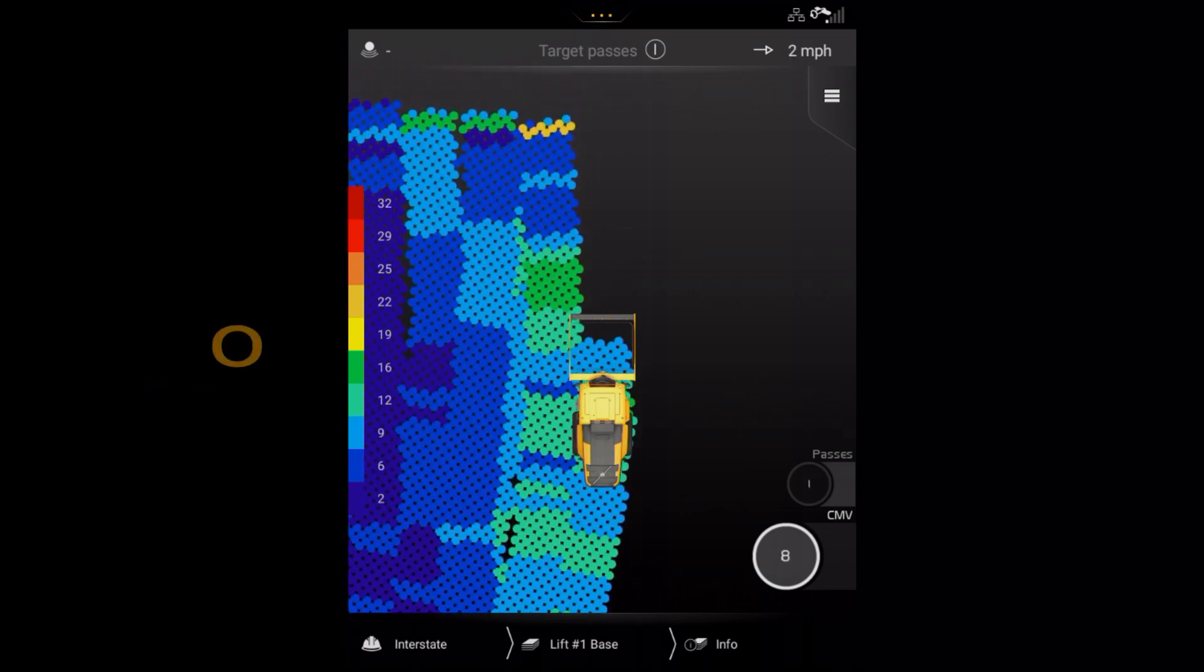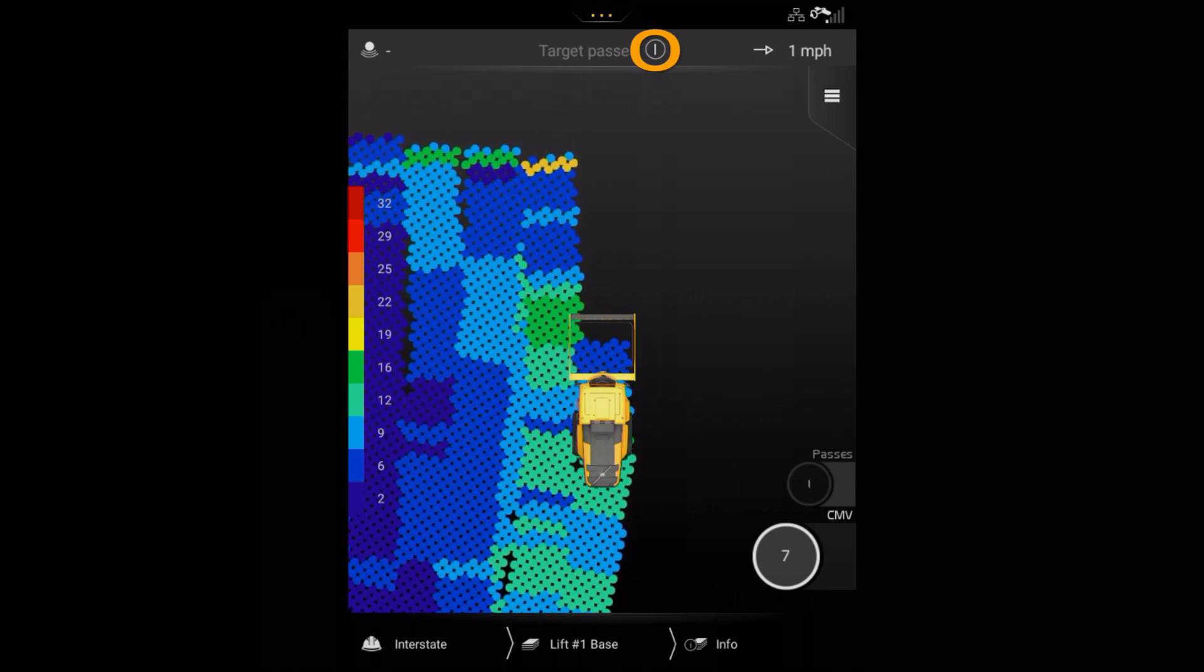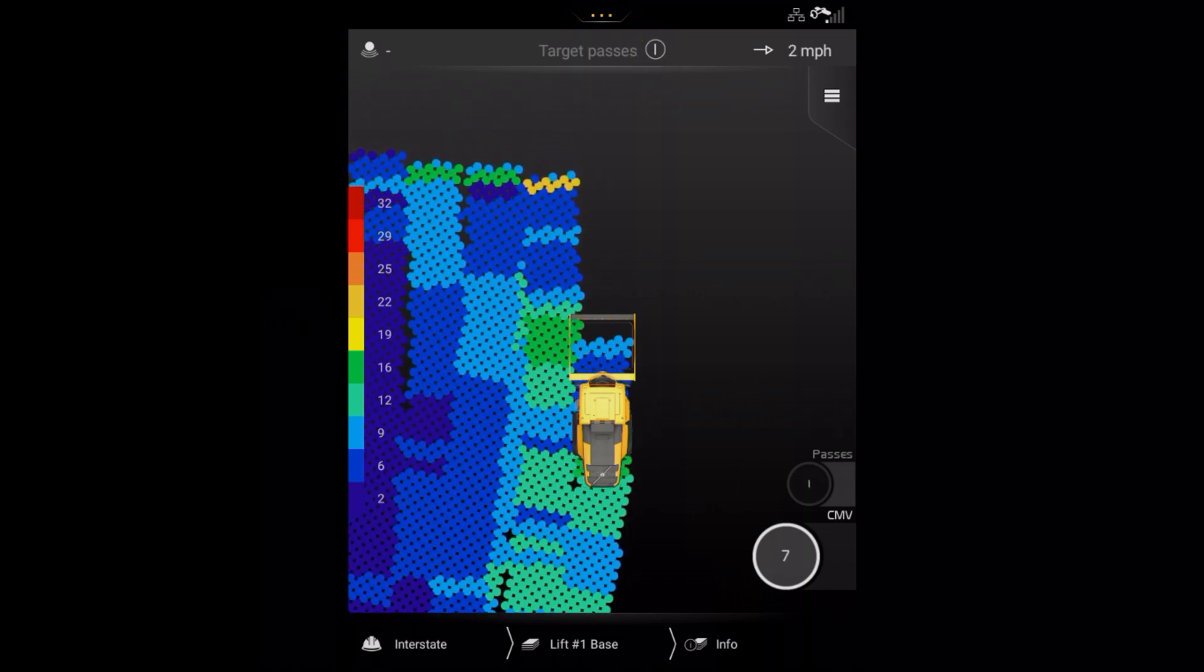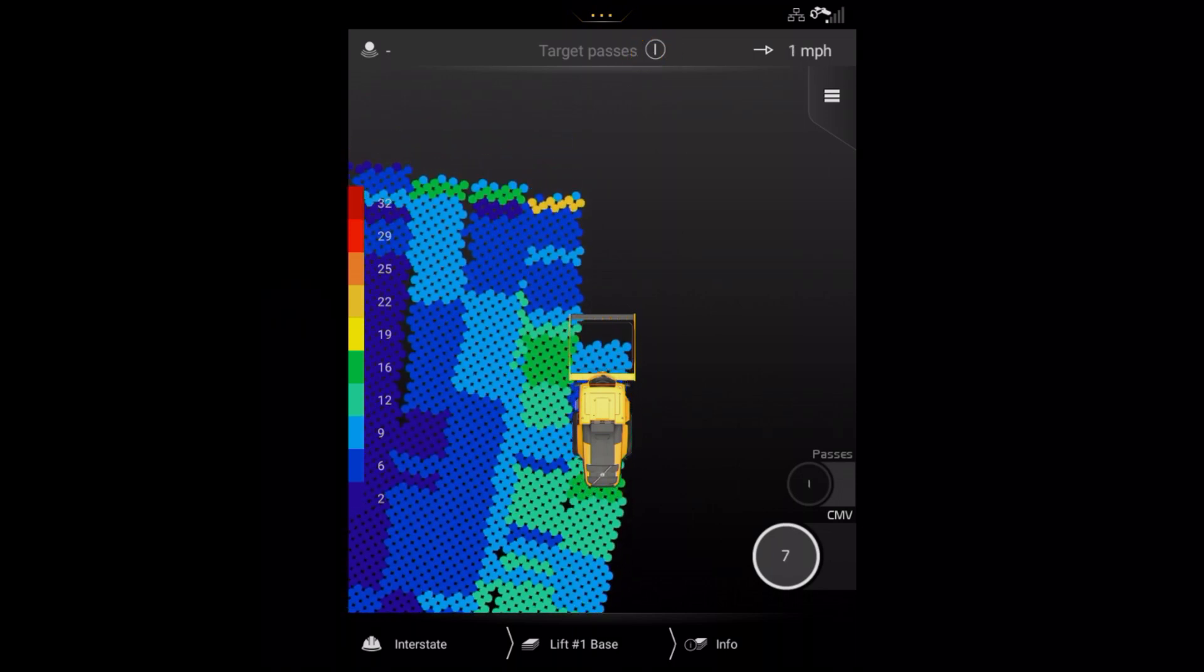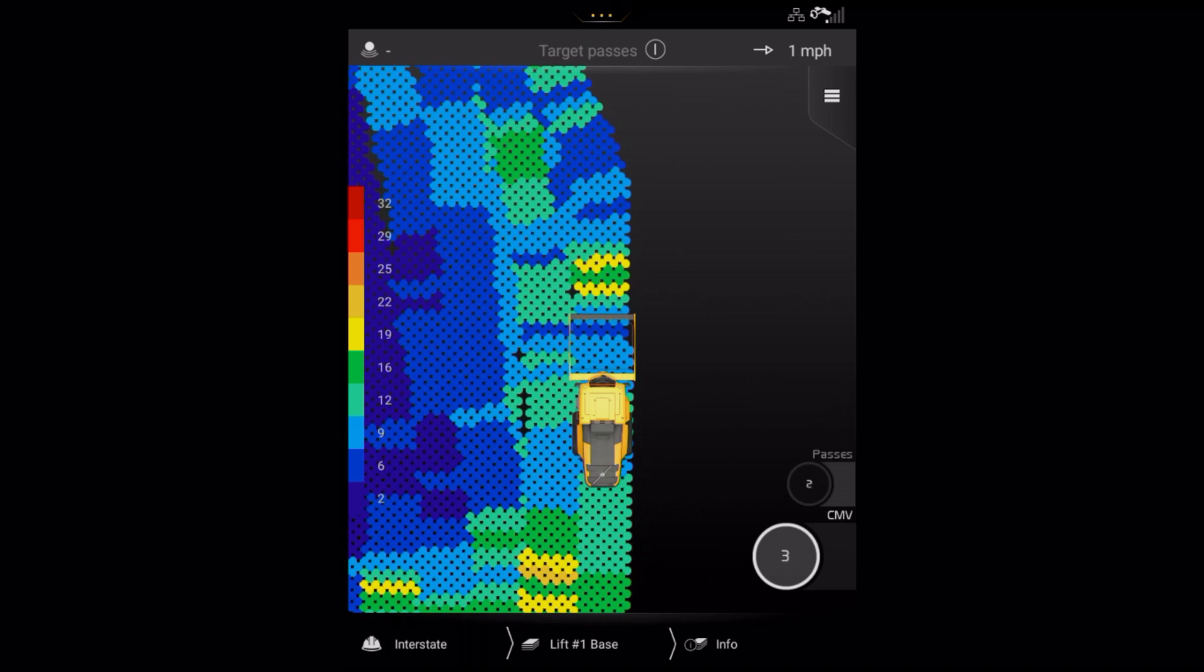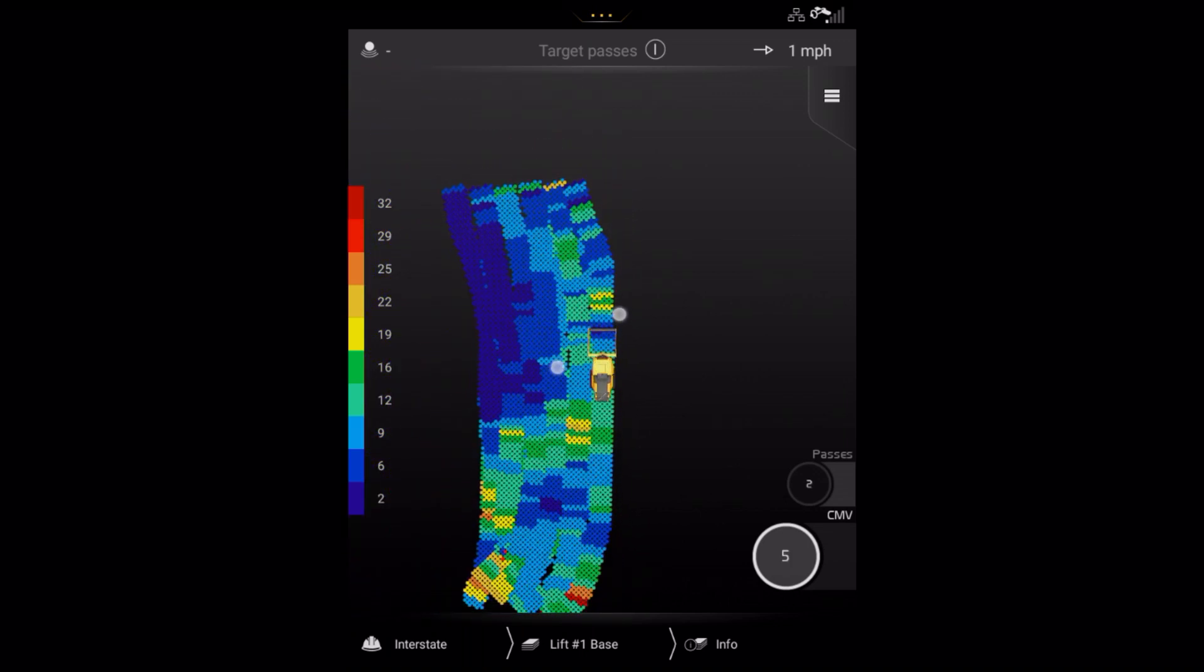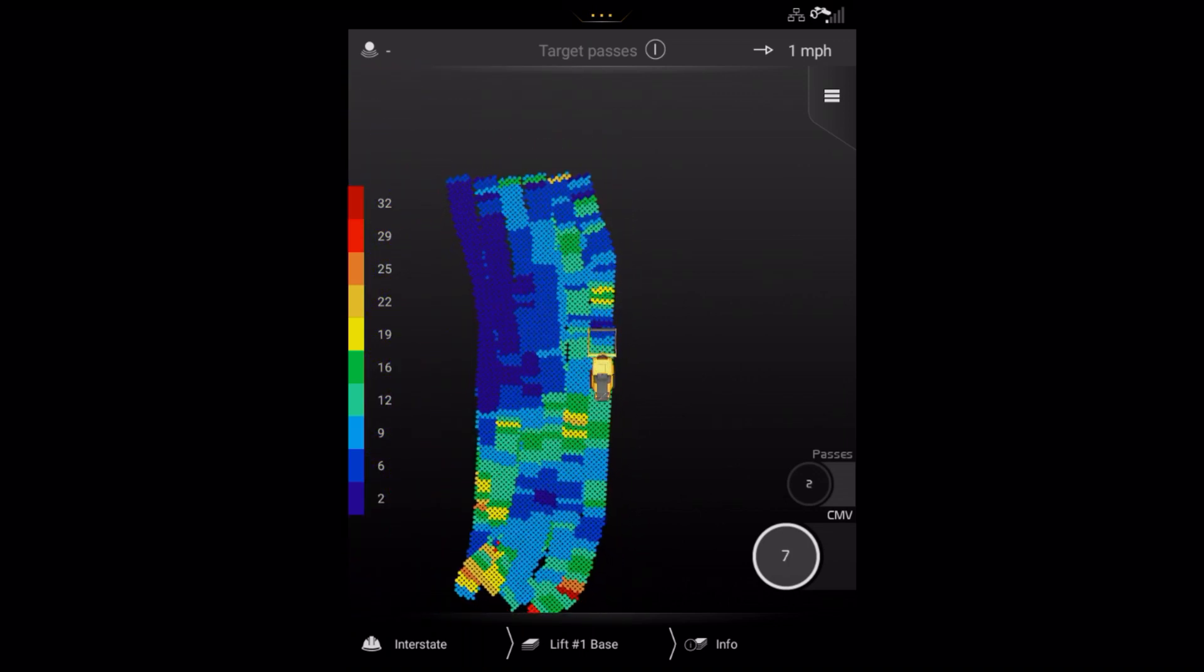Note, the target value can still be seen at the top of the screen. On both screen views, it is possible to use the pinch and zoom function.